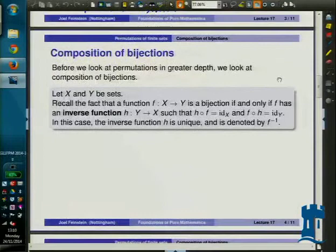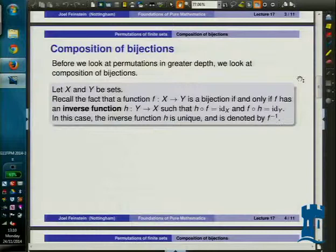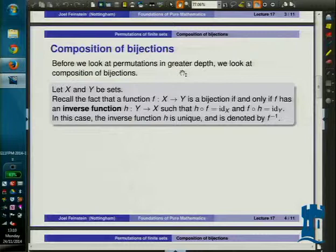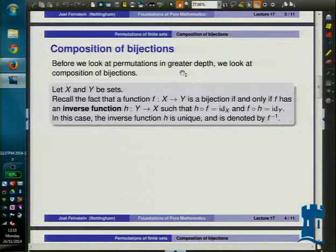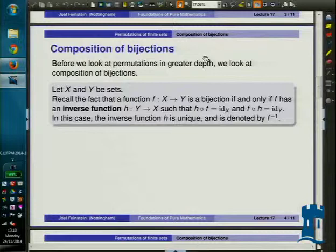Last lecture, we looked at composing functions. What I want to look at now is composing bijections, because we're going to multiply permutations together by composing them — and that's how you multiply permutations. You compose them, which makes it a non-commutative kind of multiplication, rather like matrix multiplication. In fact, matrix multiplication really comes from composition of linear maps, which you'll see later.